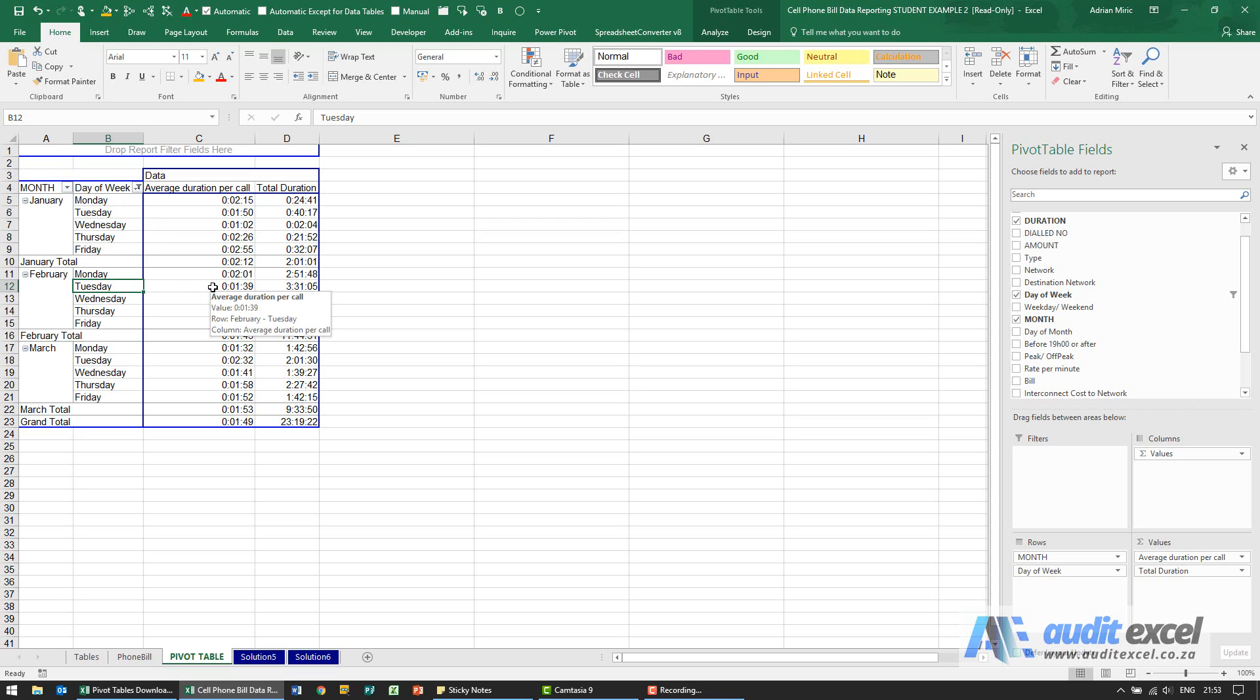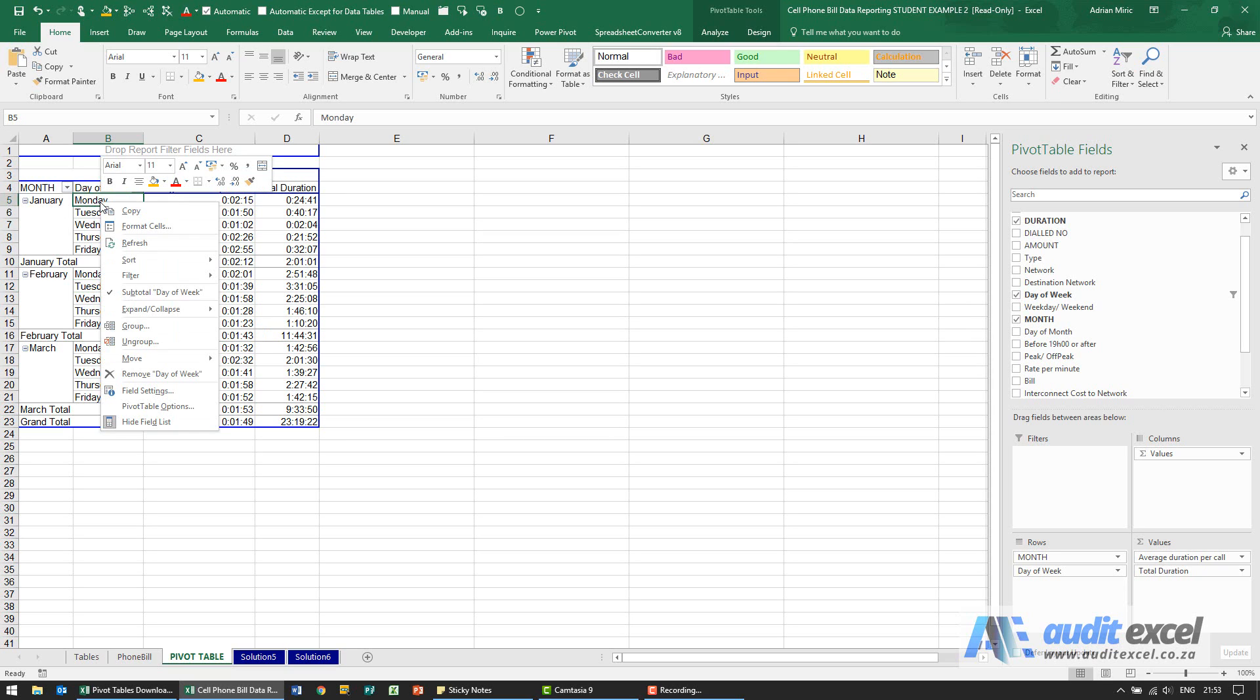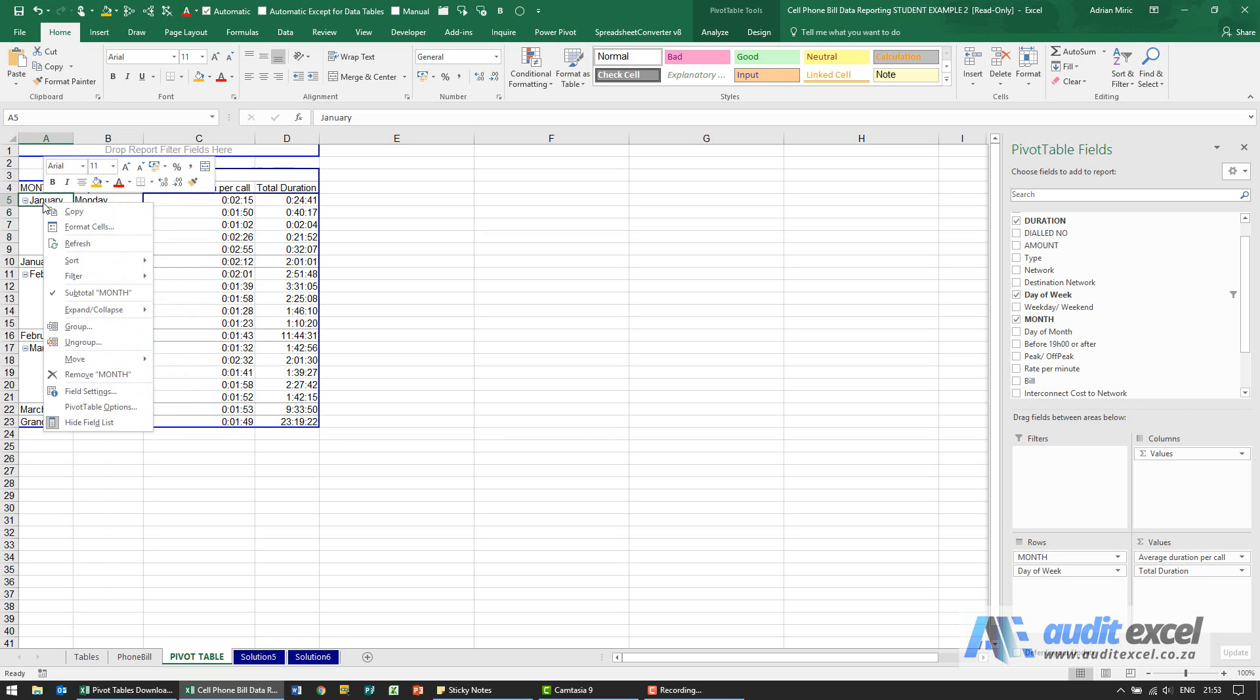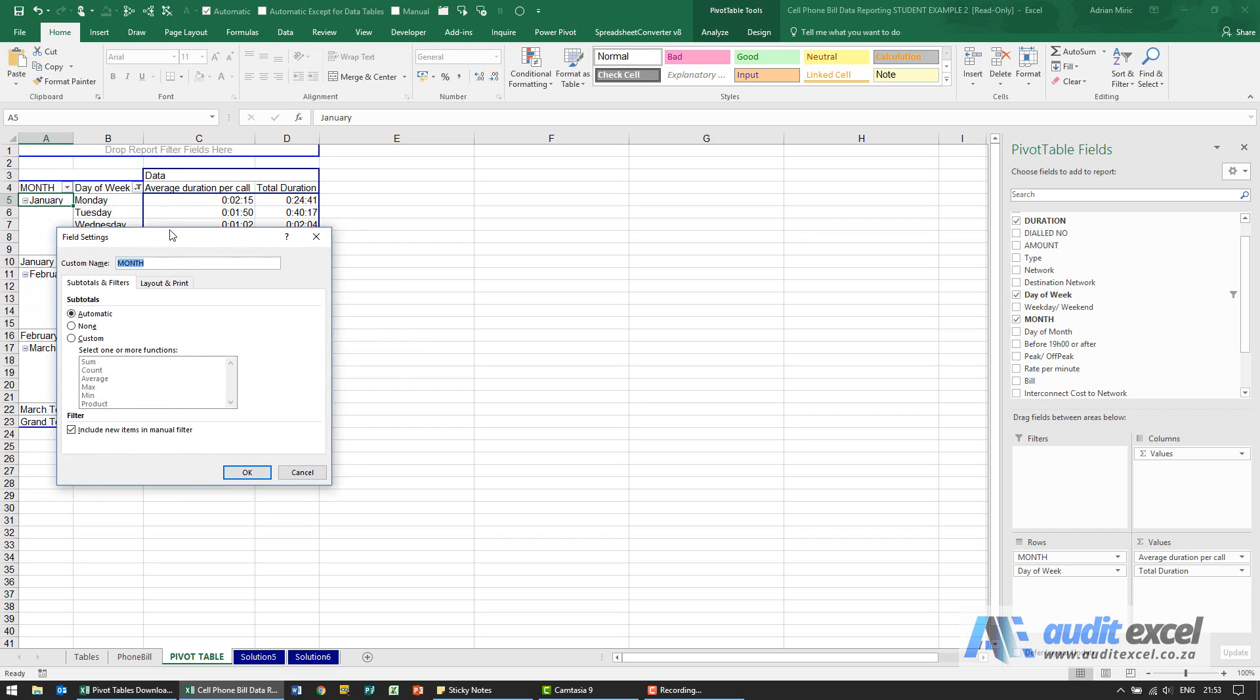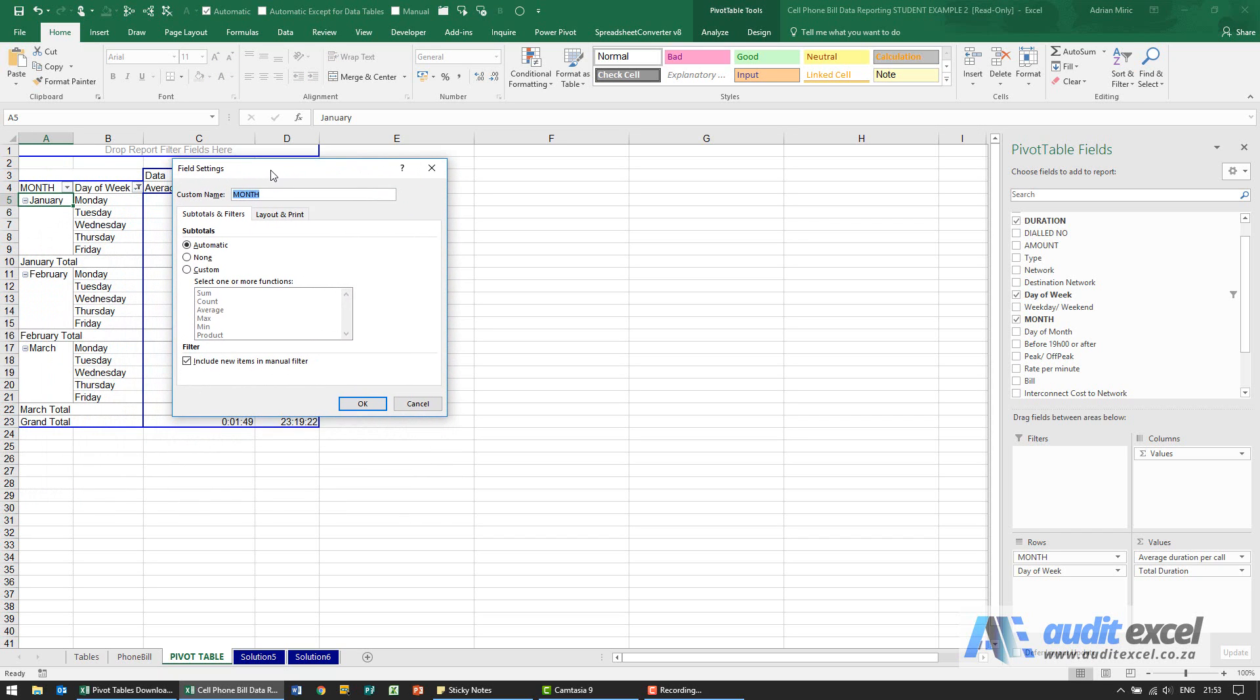We then need to create a custom subtotal on the month, so be very careful you don't right click here, you actually right click on the month. We go to field settings and you'll see you can specify what the subtotal is, either automatic so you'll see you've got a January total, but in this case we've been asked to create a custom one and we want to have the sum, the count, the average,